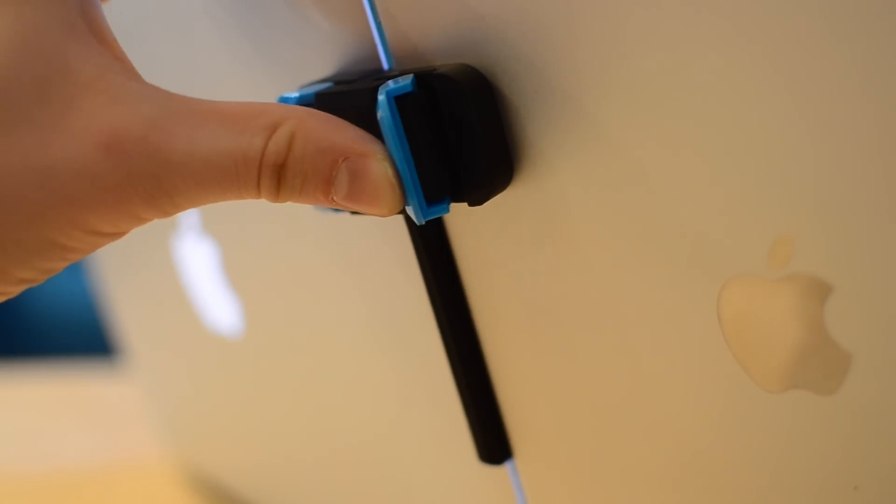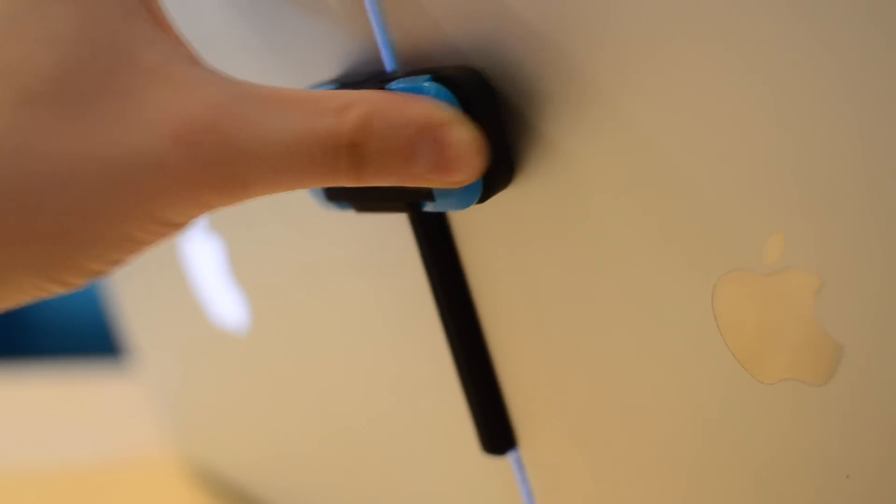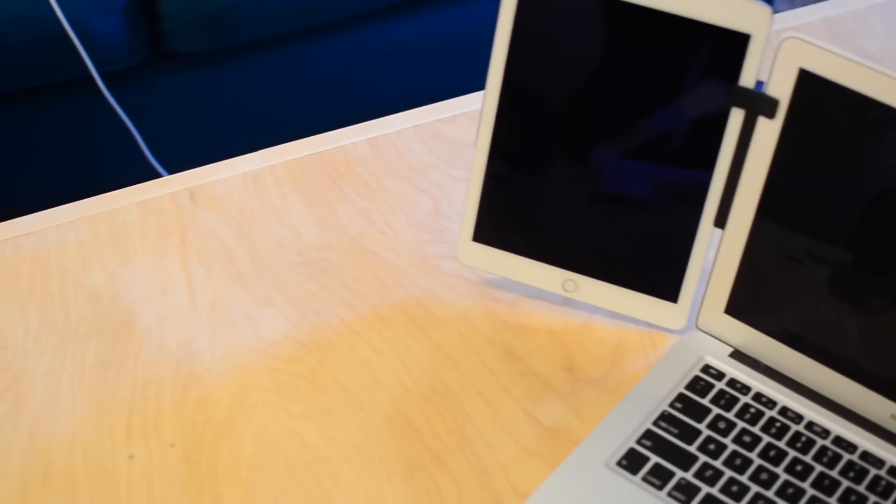So you simply open the clips, slide it onto your laptop, your iPad, your phone, and clamp down and you're good to go.